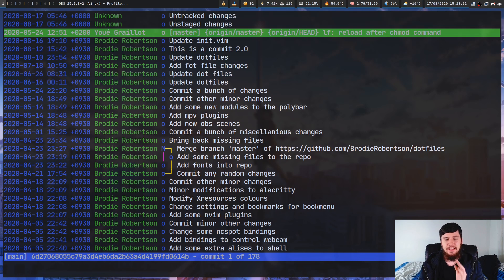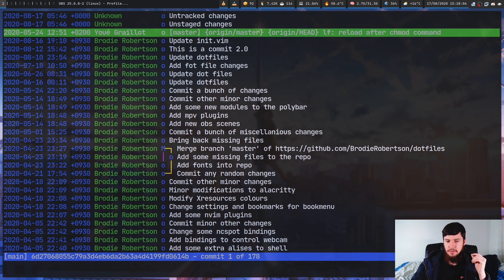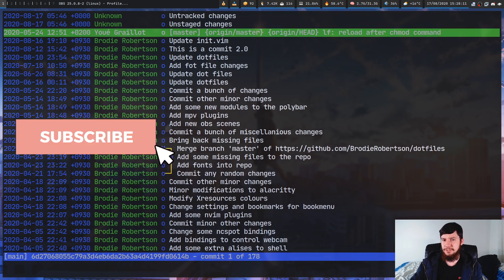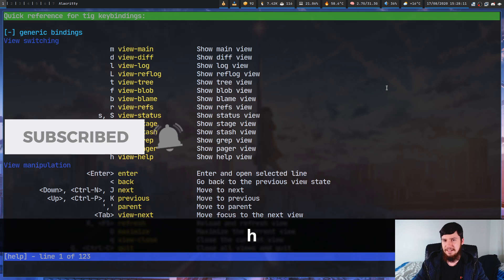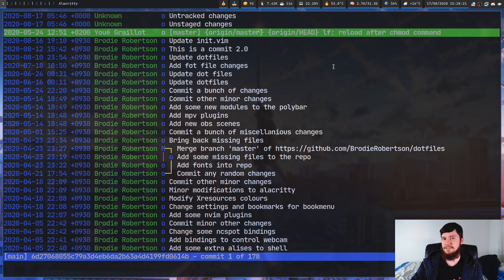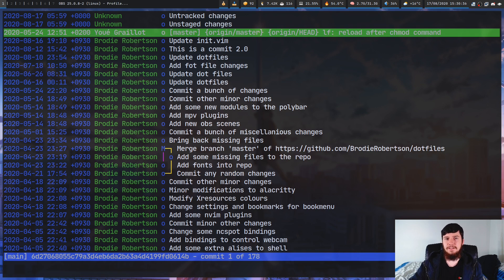Anything that isn't supported by default you can just add in yourself. The problem with this though is that when you first open it up you're probably going to be lost on what to do. So the first thing you're going to want to do is press H and that will bring up the help screen. Unlike Git UI there were key hints all over the screen — with this one you're going to have to remember the key bindings yourself.